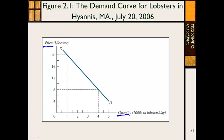Already this demand curve tells you quite a bit. It tells you we're looking at lobsters. The price is the price per lobster — it could be the price per lobster tail or the price per pound, however you want to define it. And we also have quantities in thousands of lobsters per day. So when you look at this demand curve, you already know that we're looking at a daily demand for lobster and the relationship between price and quantity.